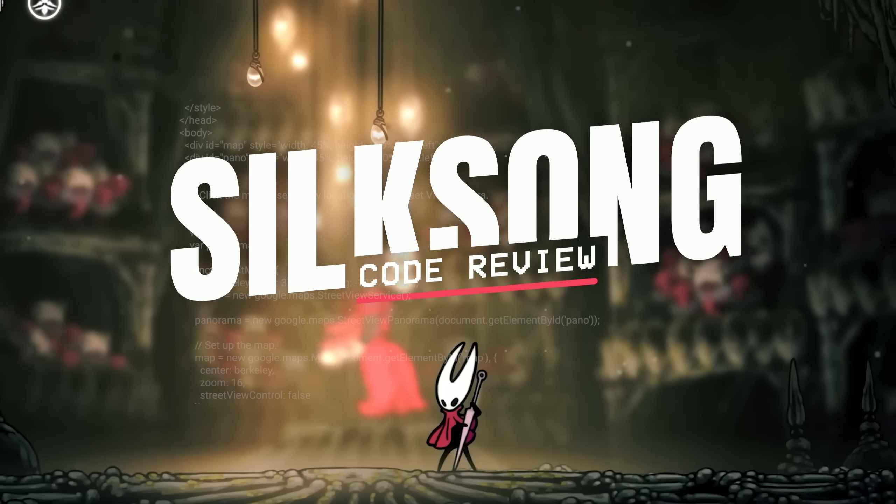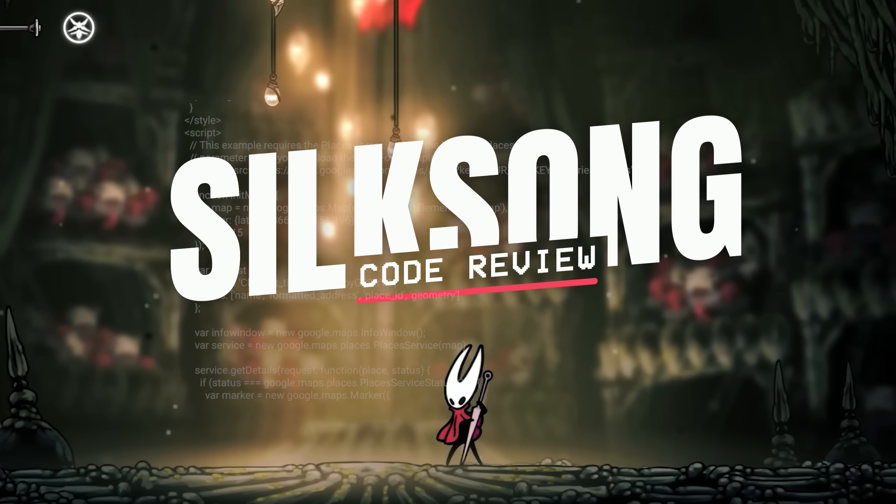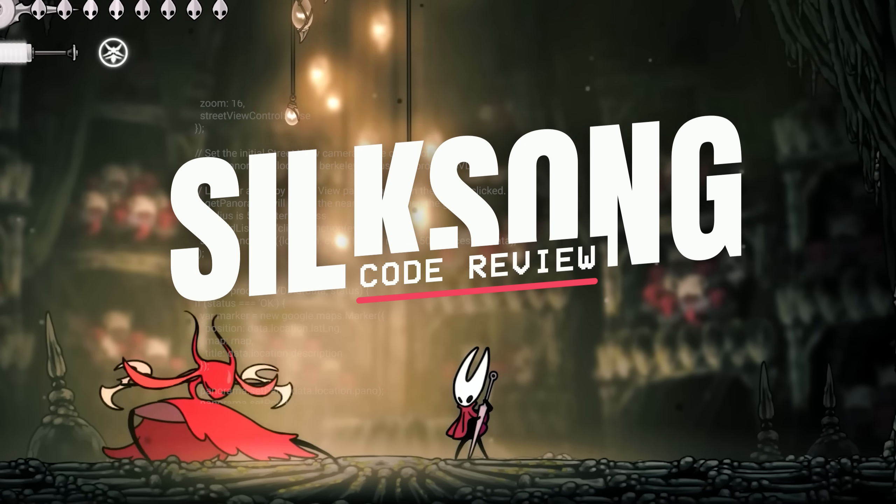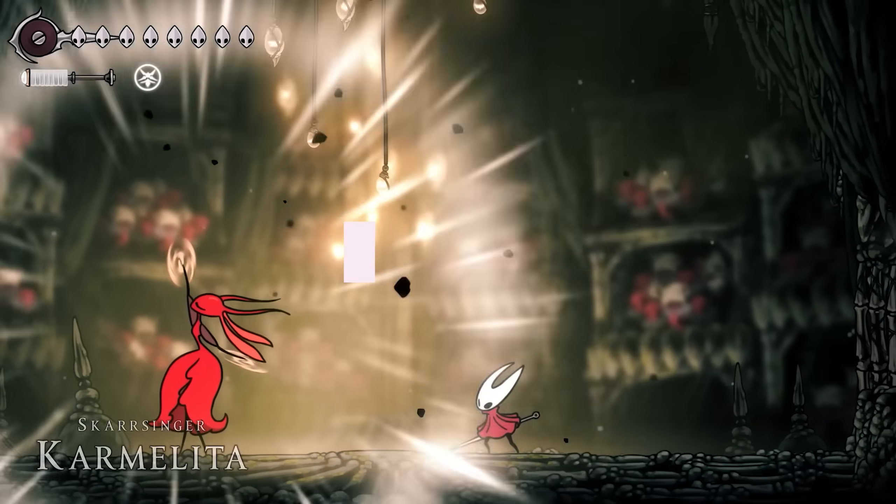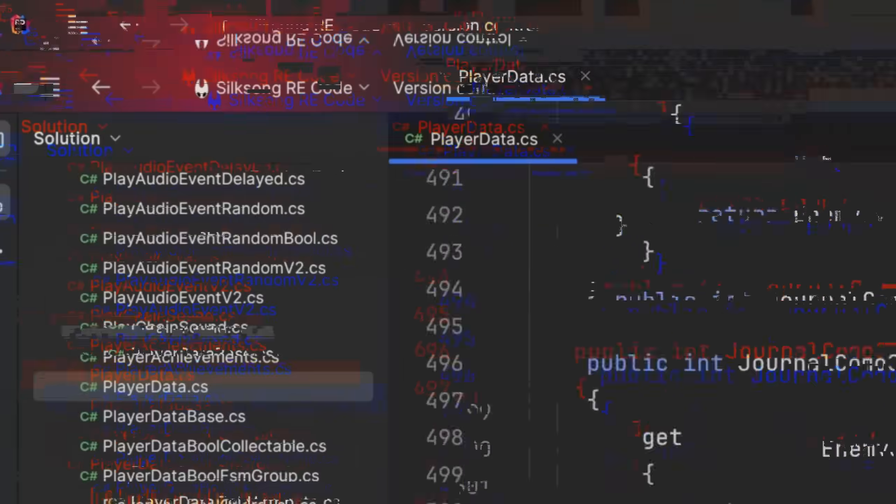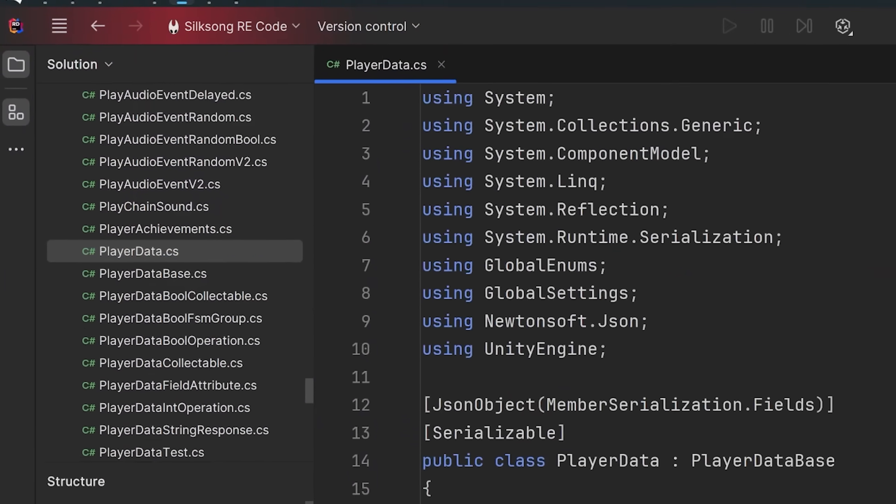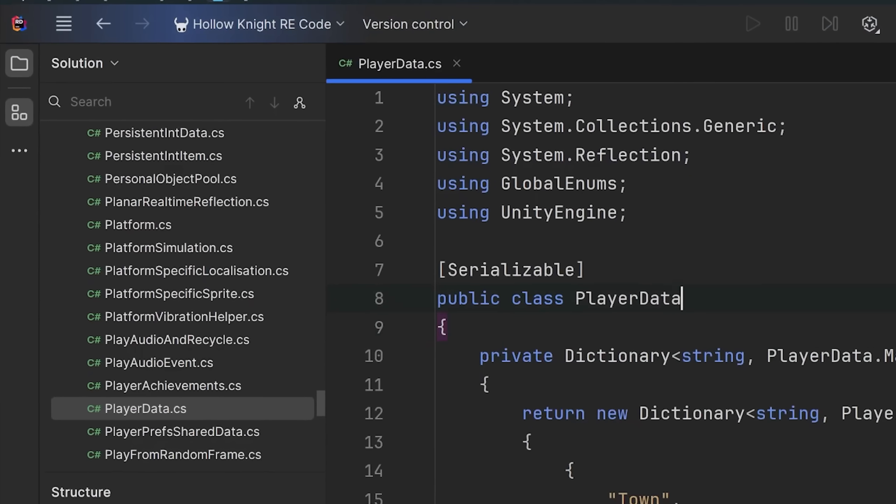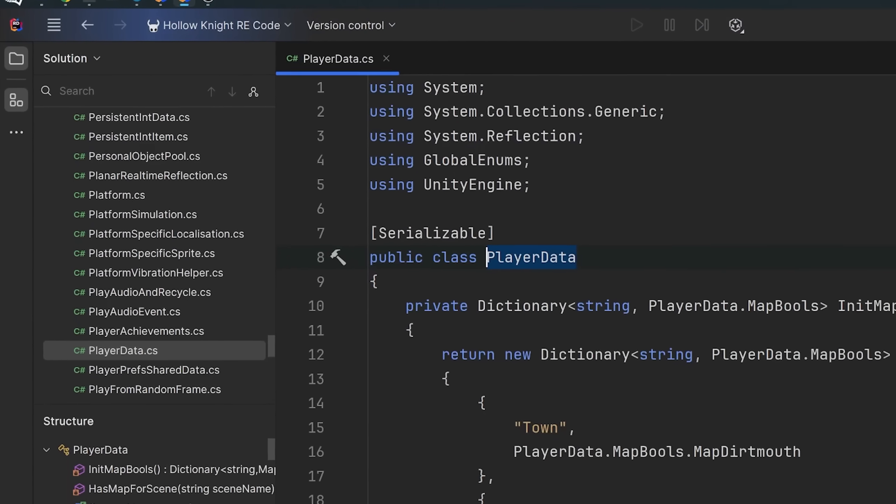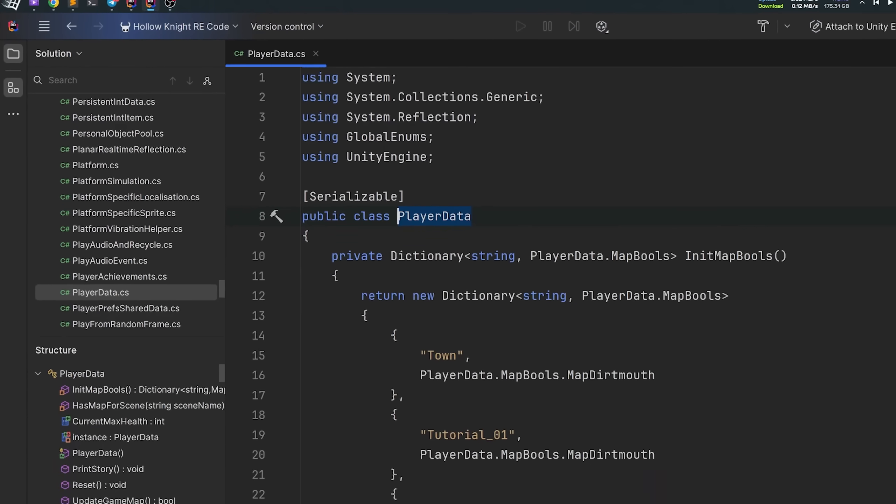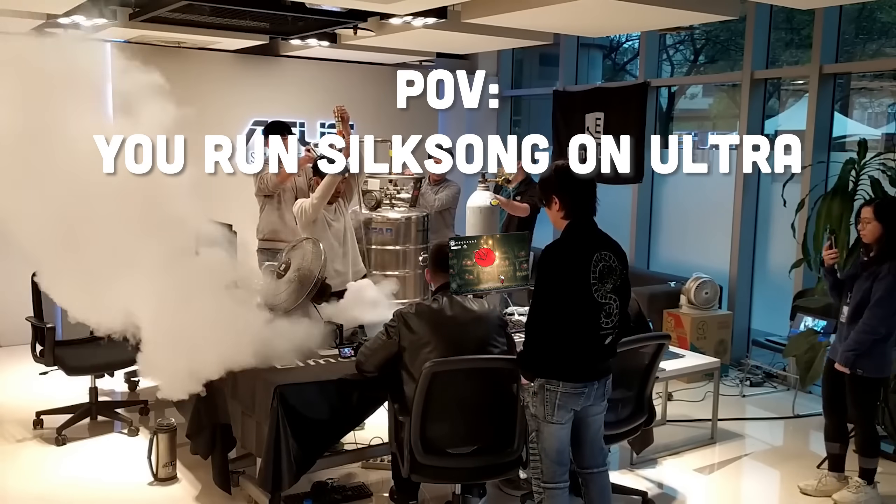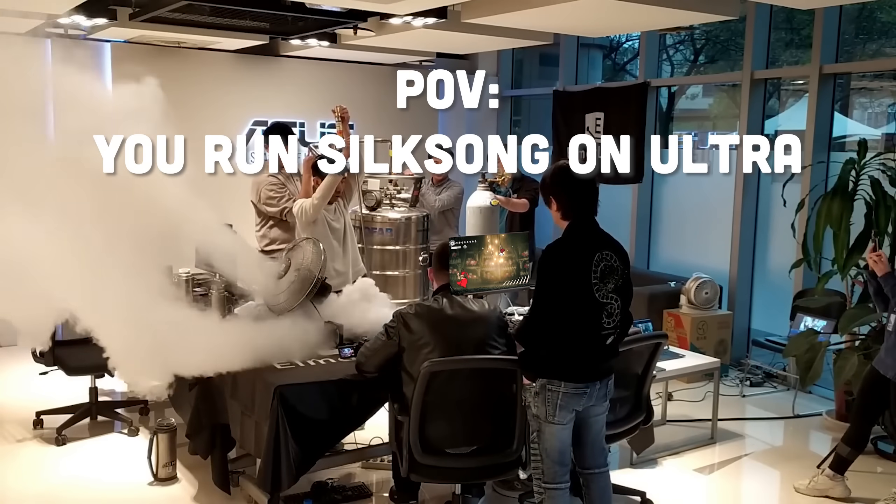Today we're gonna analyze the source code of Silksong in a more technical way. We will compare the code to the previous game, see how things are coded and look at some optimization mechanisms.